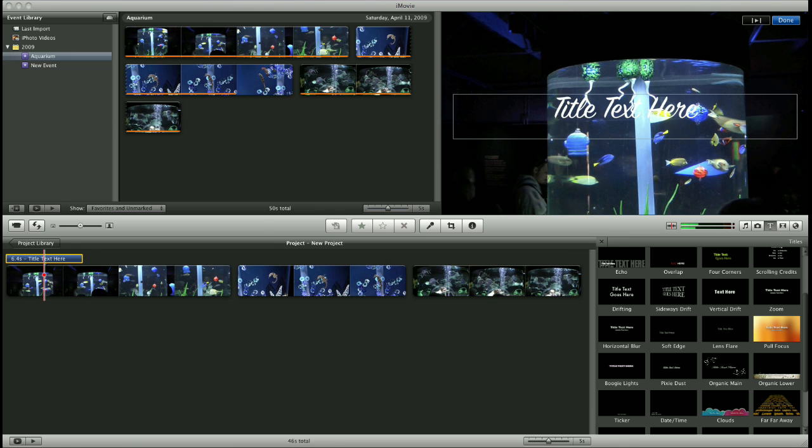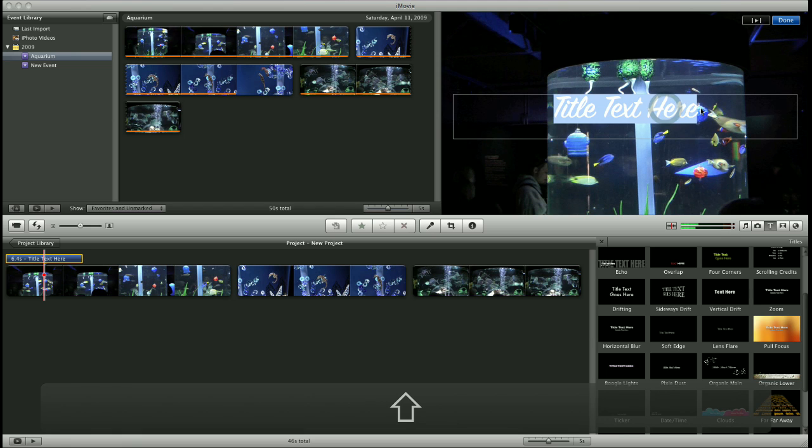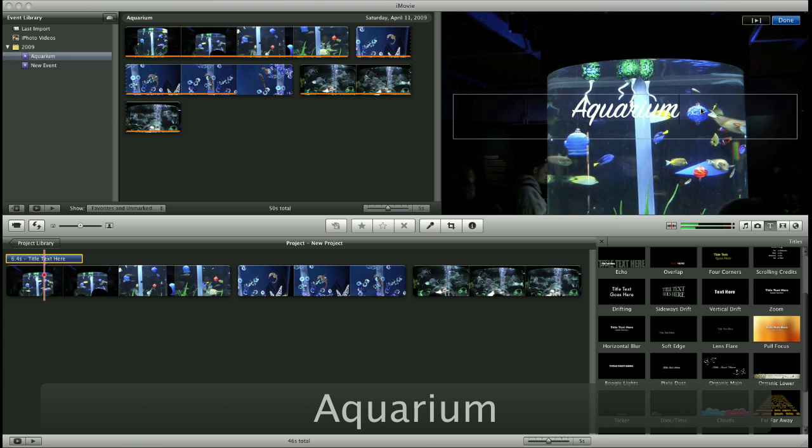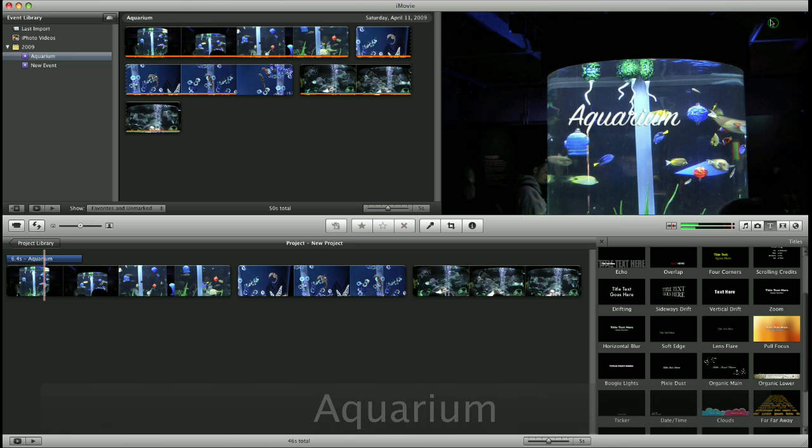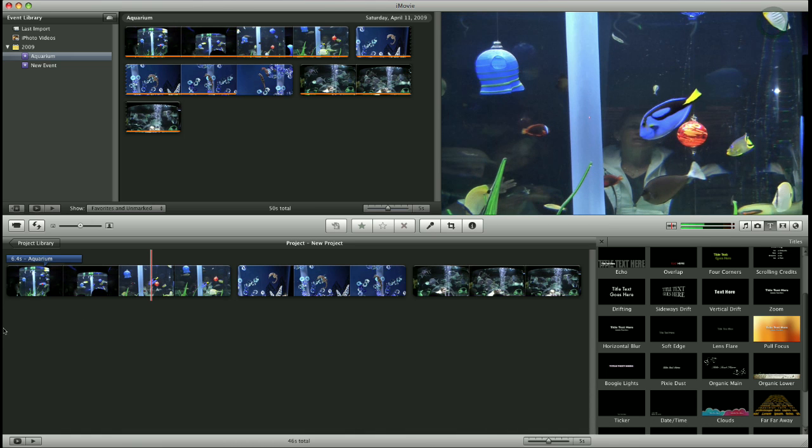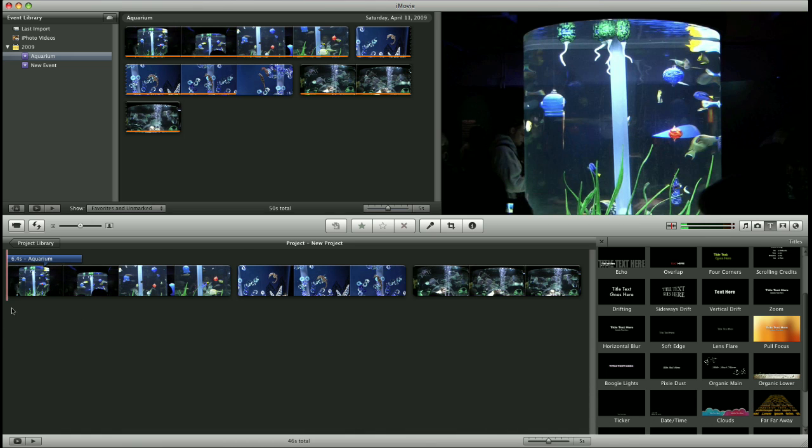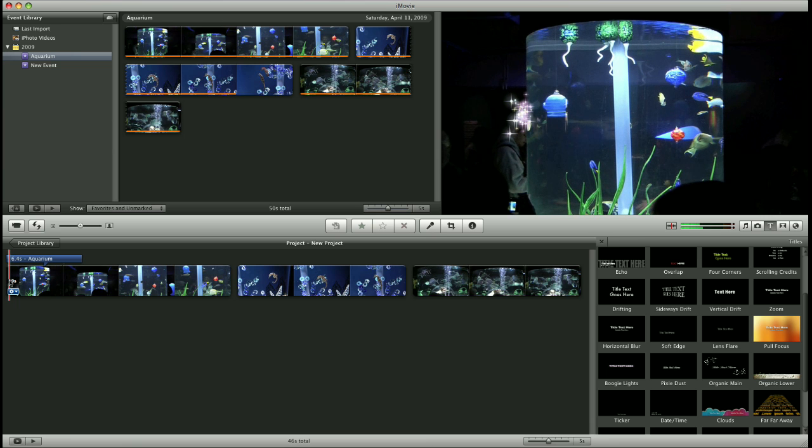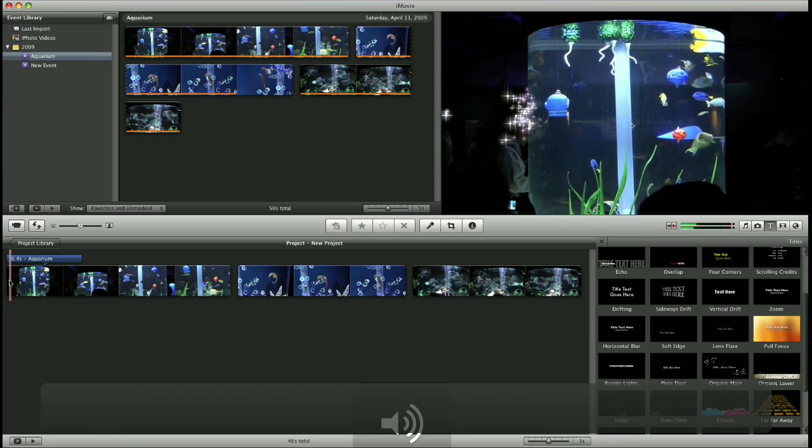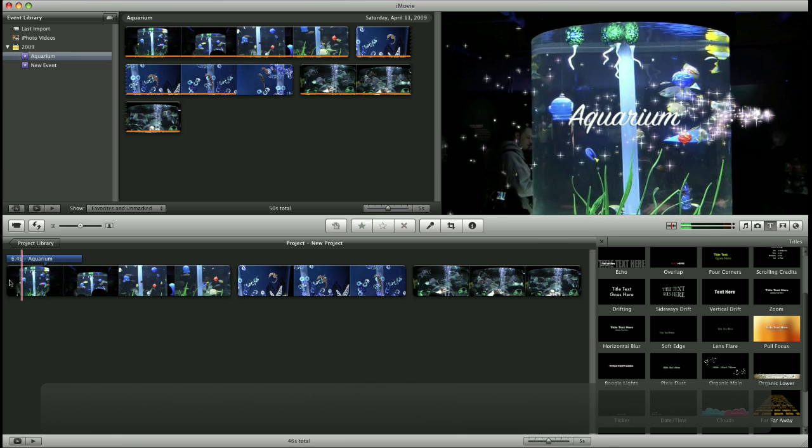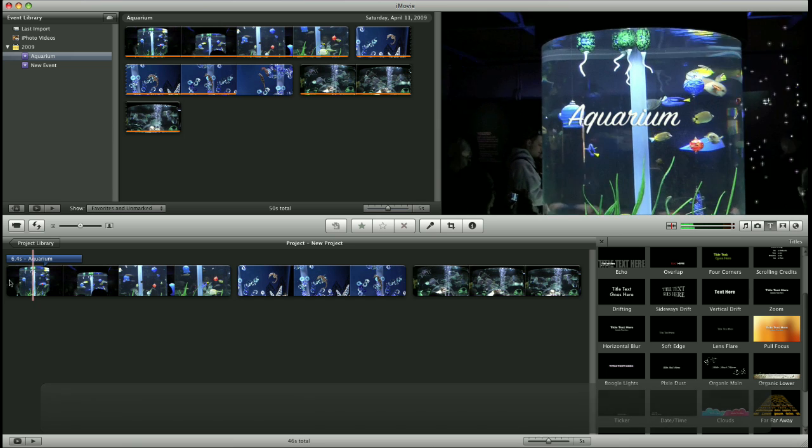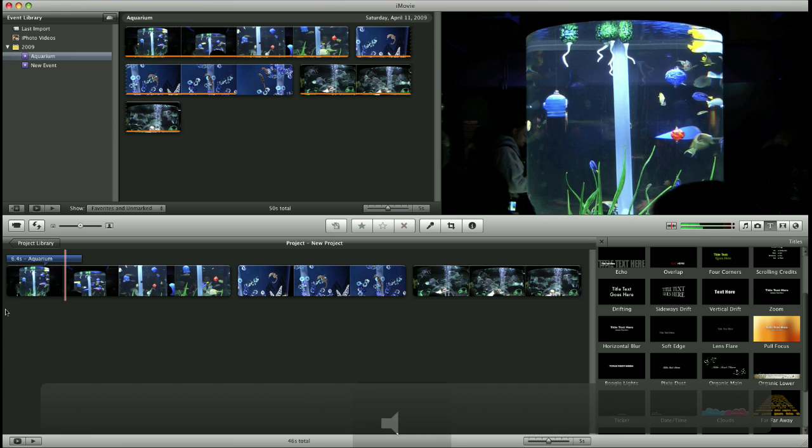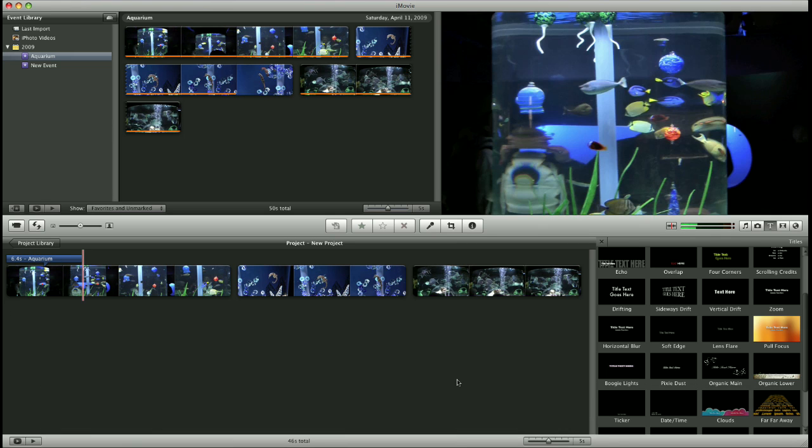Click over here in the preview window to rename my title. Click done. And now I can put my mouse cursor on the beginning of my movie and hit my space bar. And it previews my title for me.